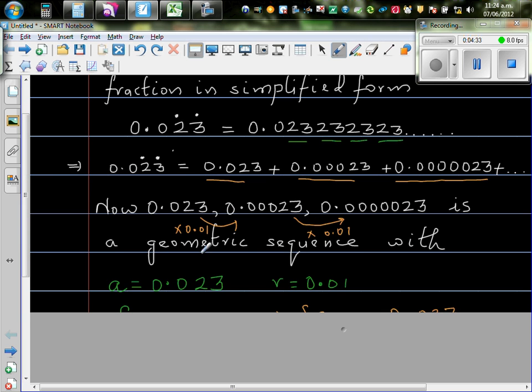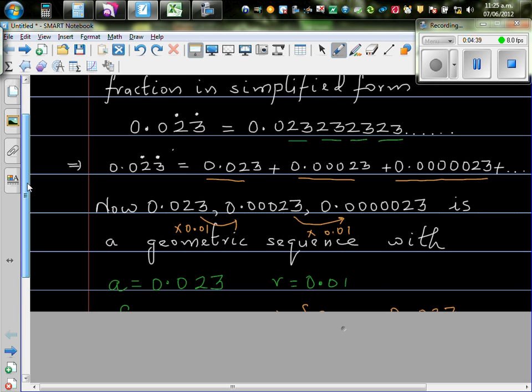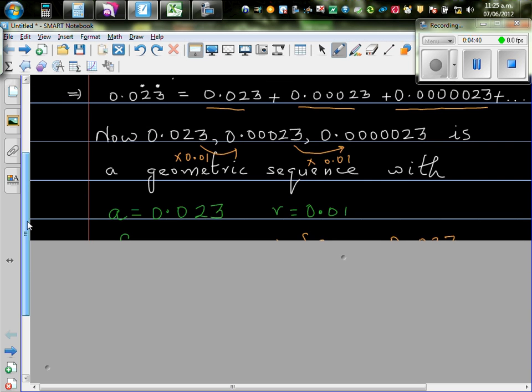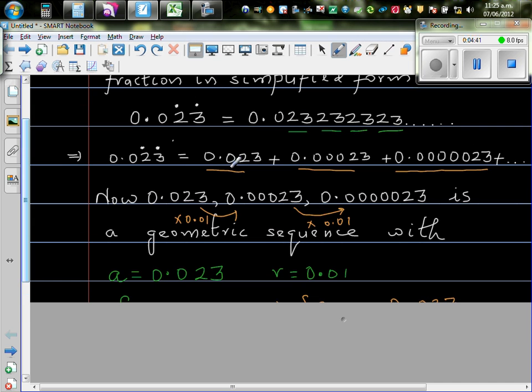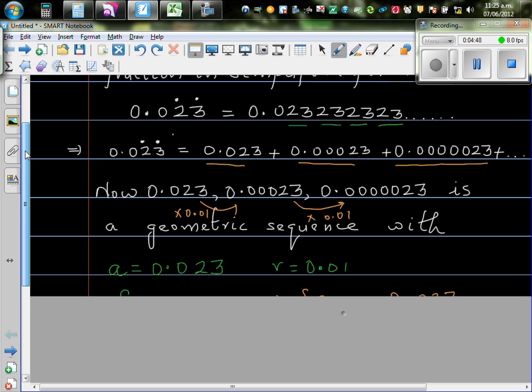So here, your starting number is 0.023. And the common ratio, R, stands for the ratio which is 0.01. Now, as you can understand logically, if you keep on adding these numbers, you'll be approaching one number.